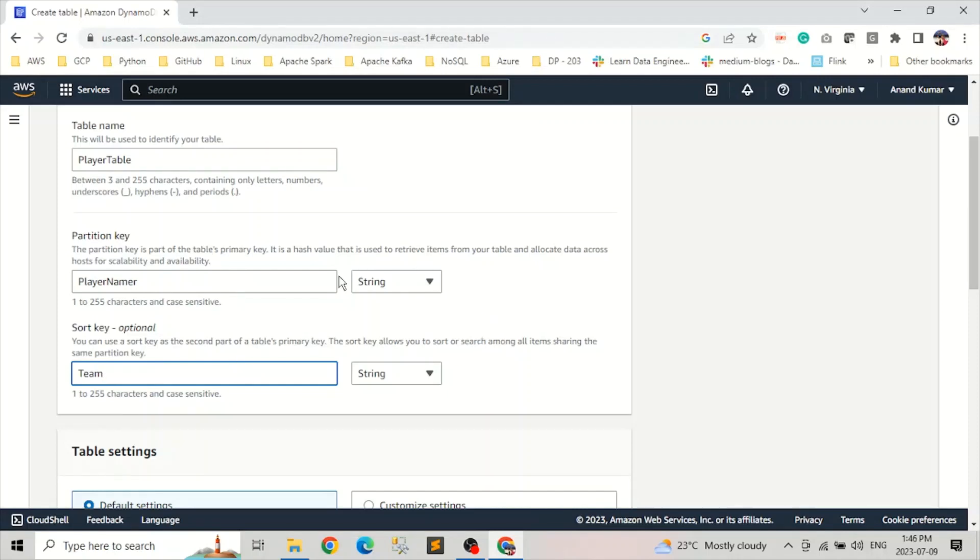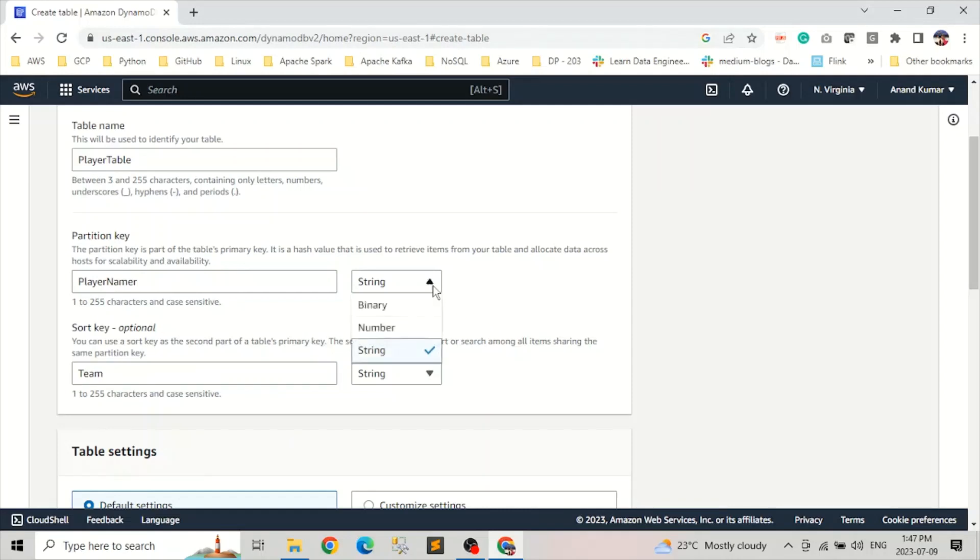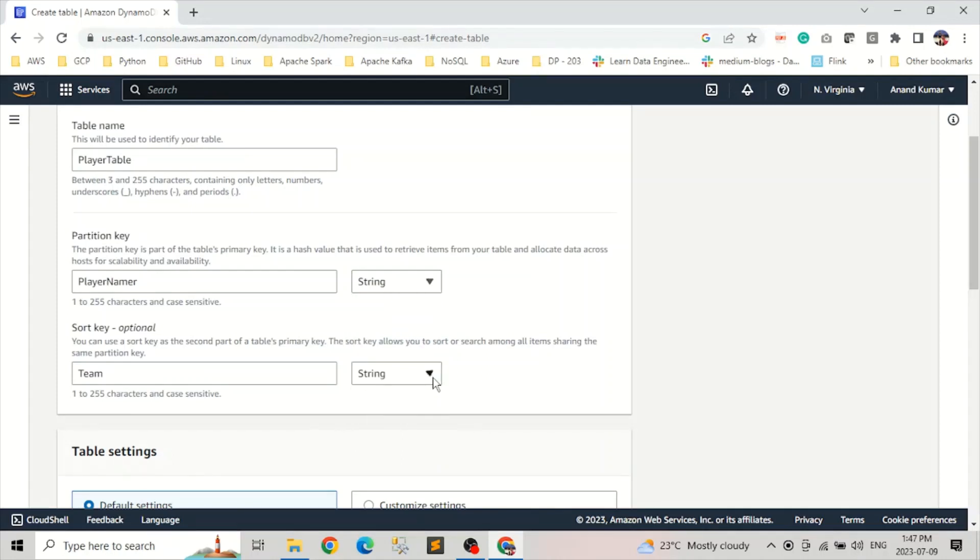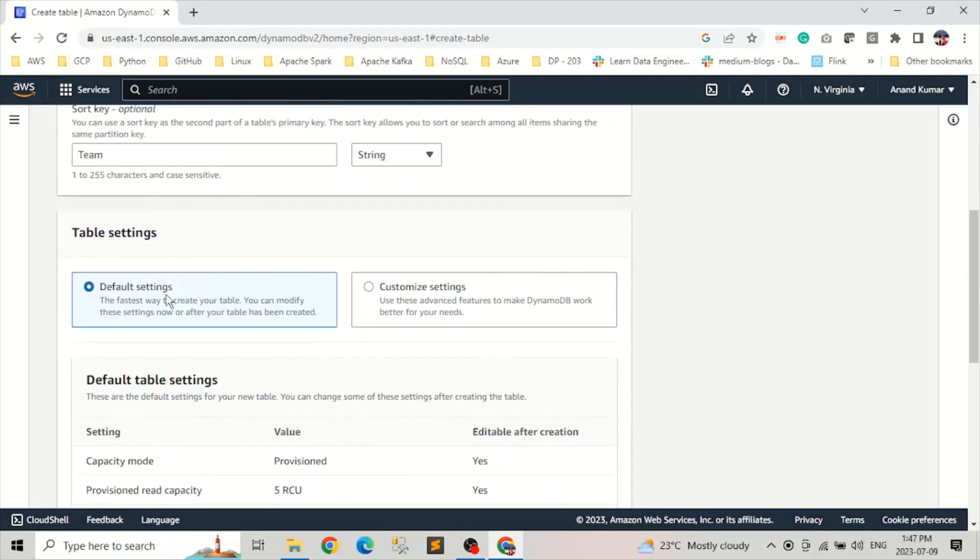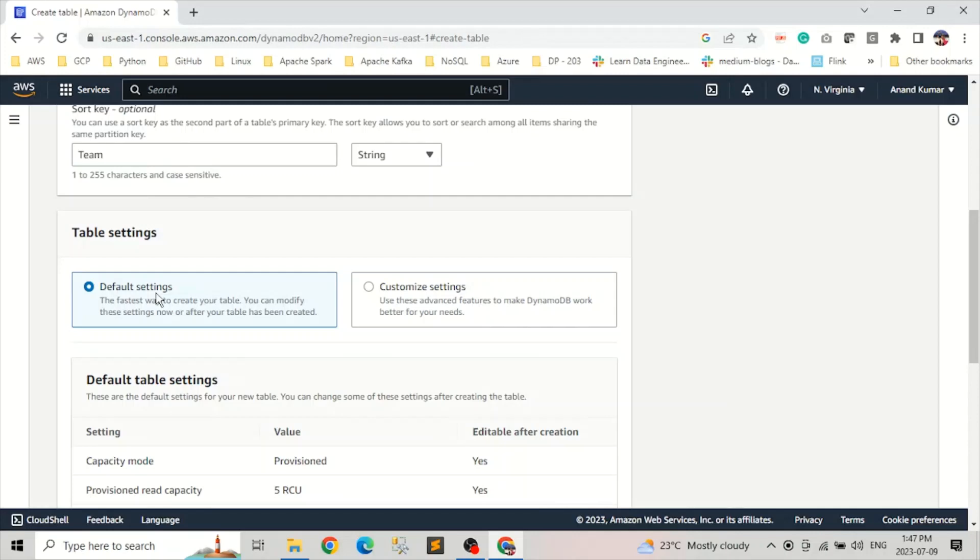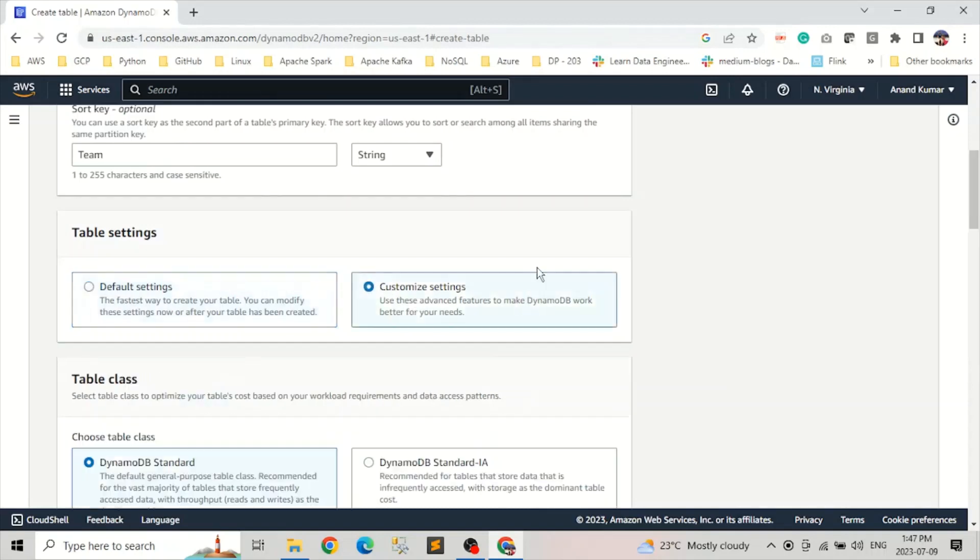And you can look here, we can select the data type for our partition key and sort key. So we have three options: binary, number, and string. We're picking string for the player name, and same goes for the team. Now the next option is in the table setting, we get the default setting or the customized setting. Default setting provides various options selected by itself. But we want to see more settings, so we will click on this customized settings.